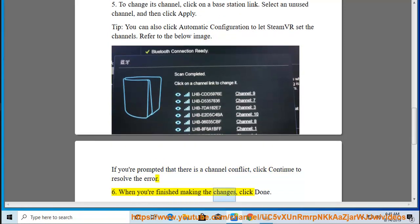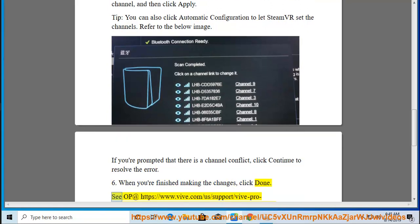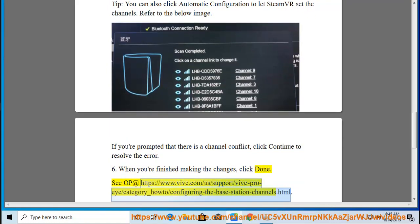When you're finished making the changes, click Done. See the full guide at https://www.vive.com/support/vive-pro-i/category_how-to/configuring-the-base-station-channels.html